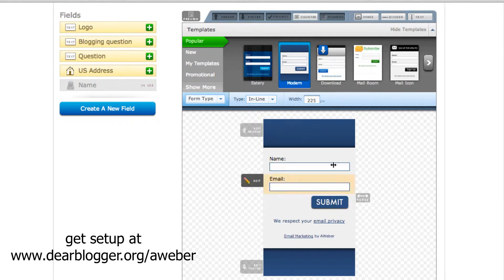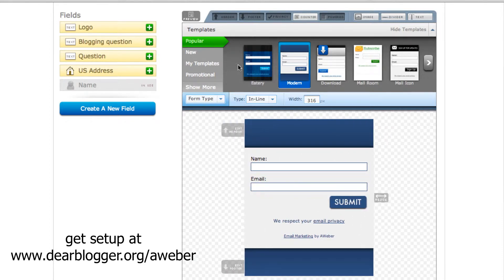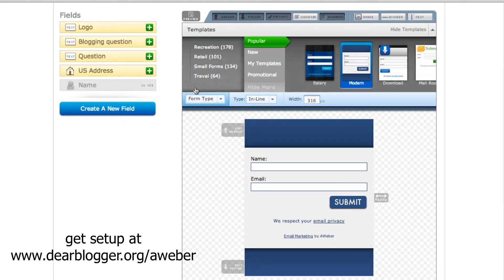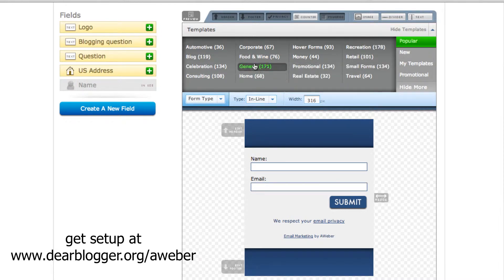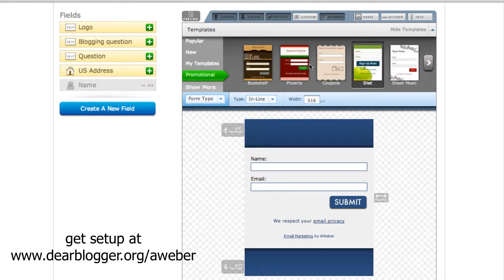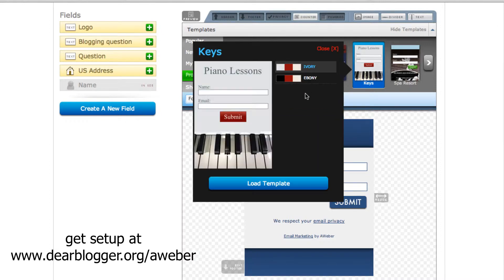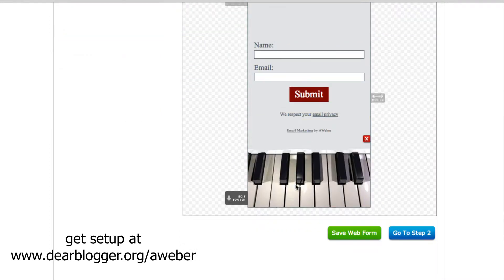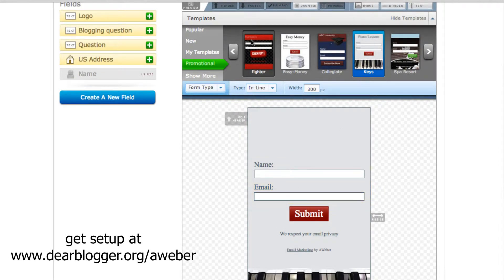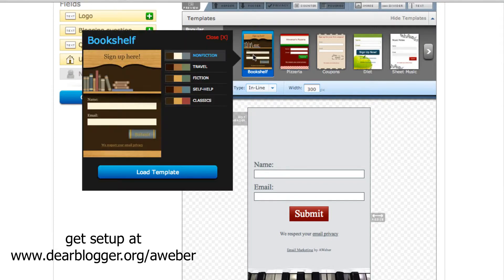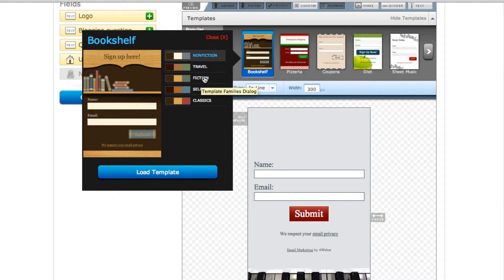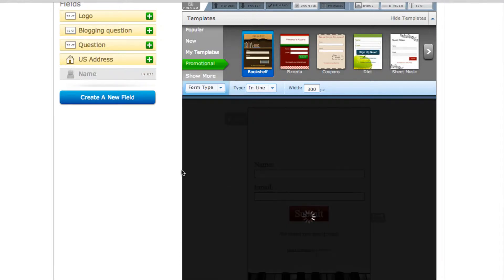This is usually what you see at first — a very basic form that we can edit. I'm going to go over to 'Show More' where you can see all the different types of opt-in forms. There must be over a thousand in here and I'm going to design one right here on the fly. I'm going to check out promotional forms — we can have a piano one, but that's not exactly what I'm all about, so let's try bookshelf and fiction. That sounds fun — hit Load Template.